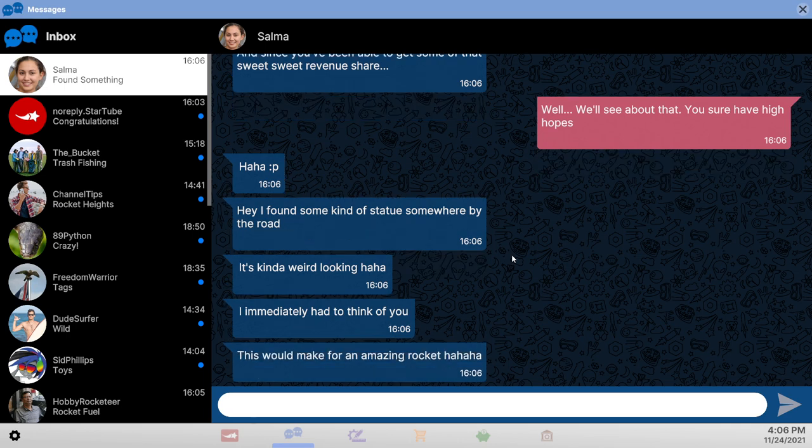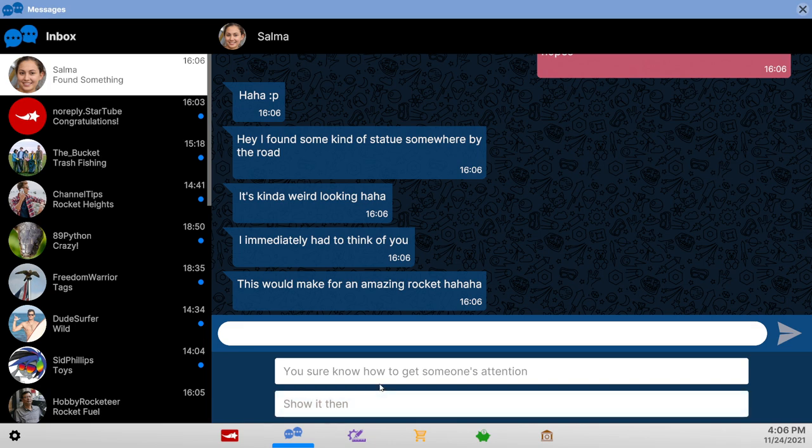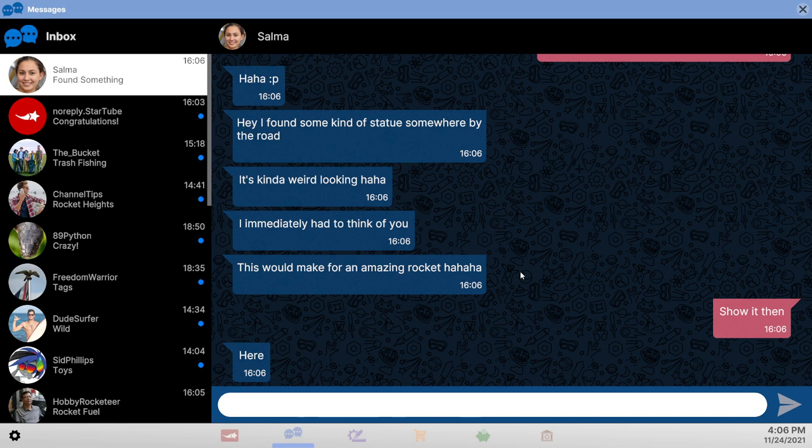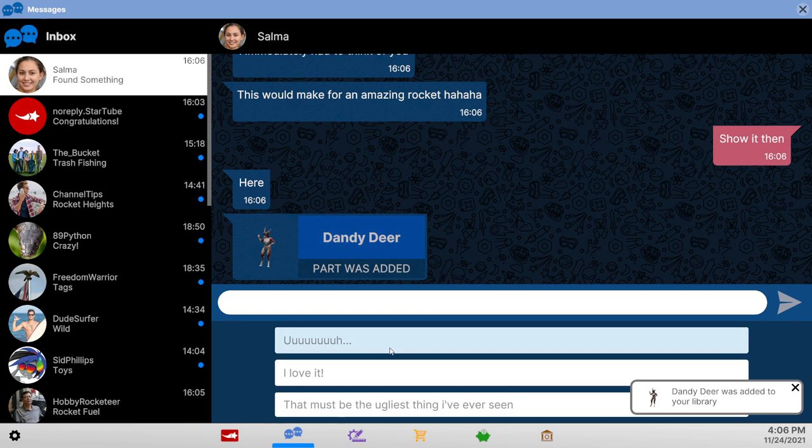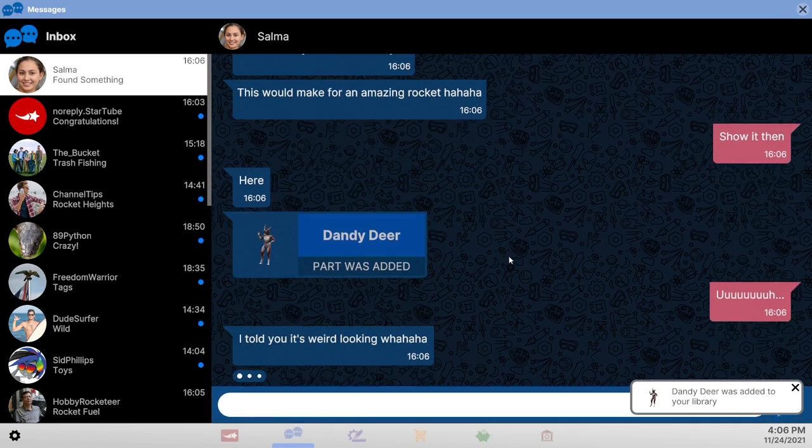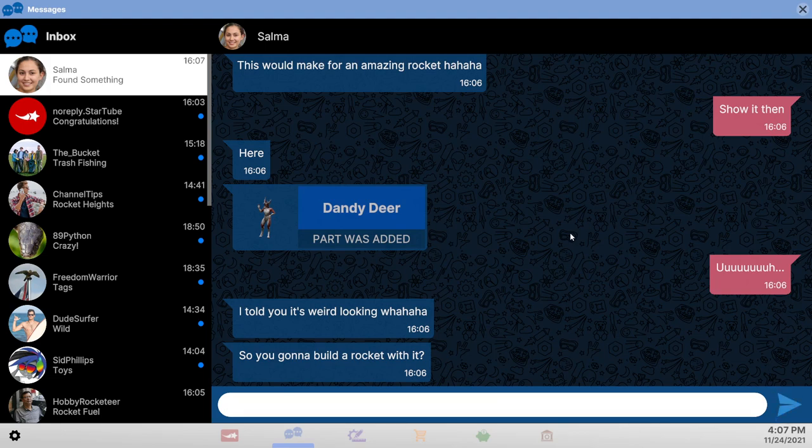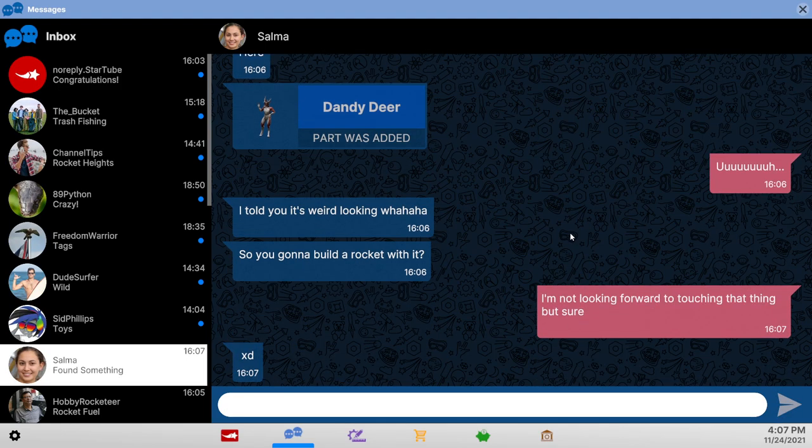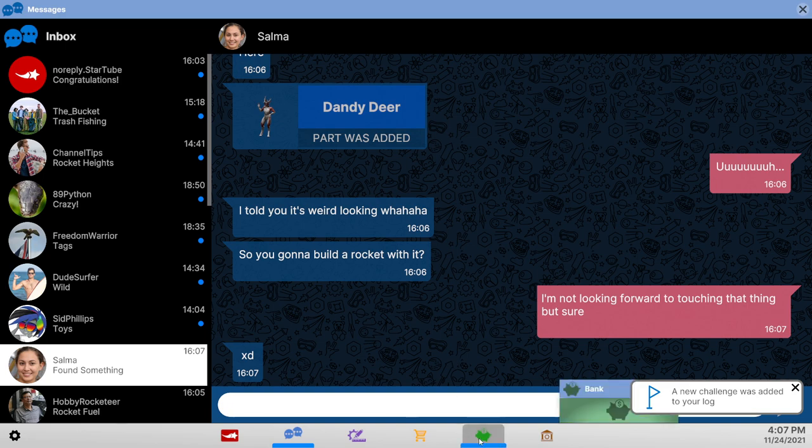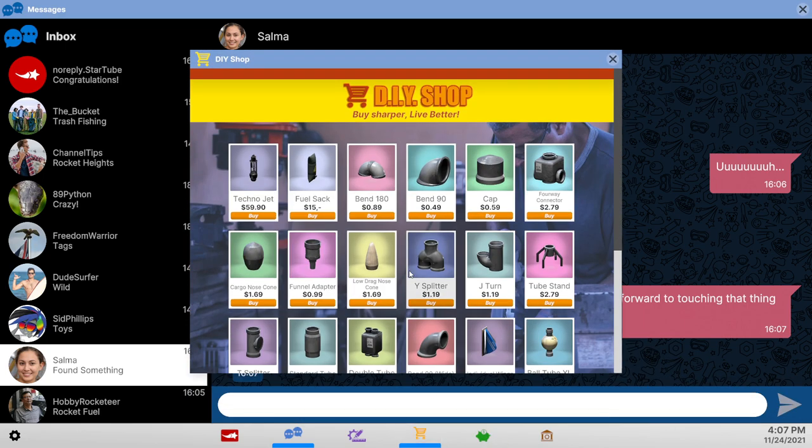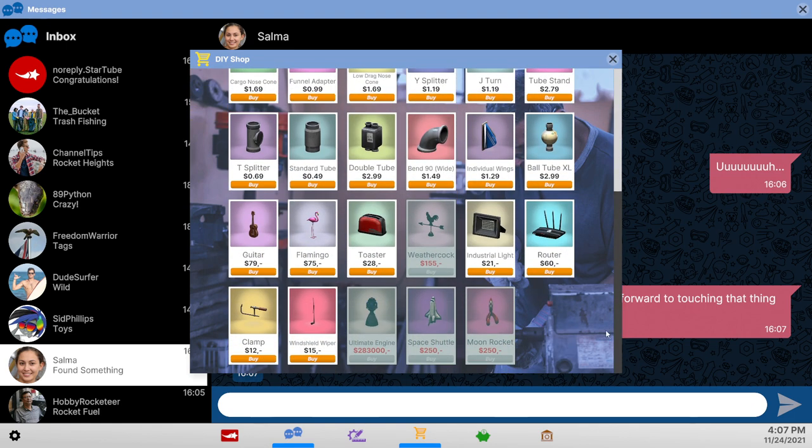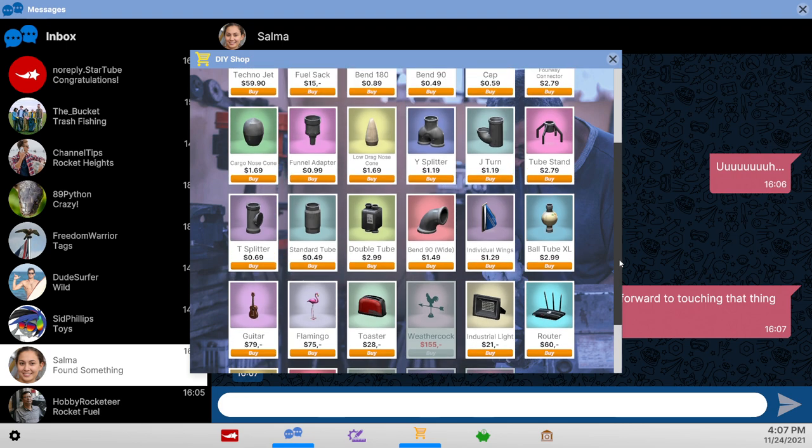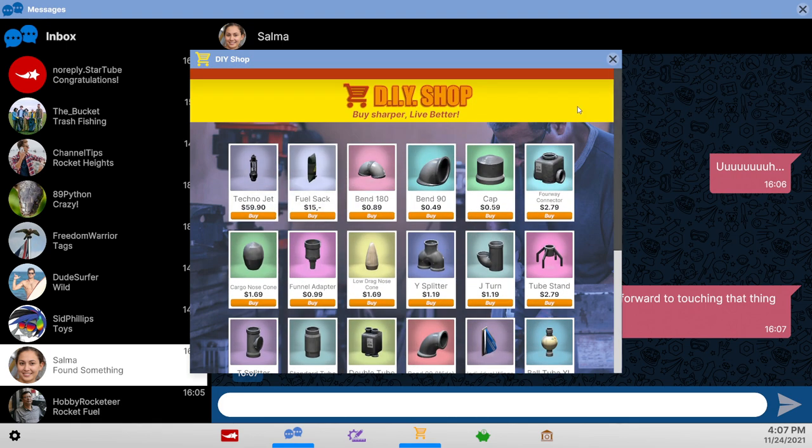Show it. Dandy. Deer. Take it. But gosh. Build a rocket with it. I'm not looking forward to touching that thing. But sure. Okay. So wait, shop. Where's the NASA thing? Oh their ultimate engine. Two hundred eighty three thousand. Space shuttle is only 250. I guess that's not the full size space shuttle. We can get the techno jet though.